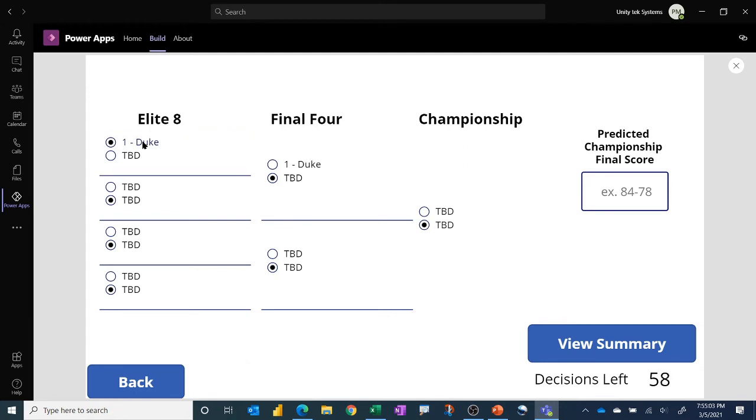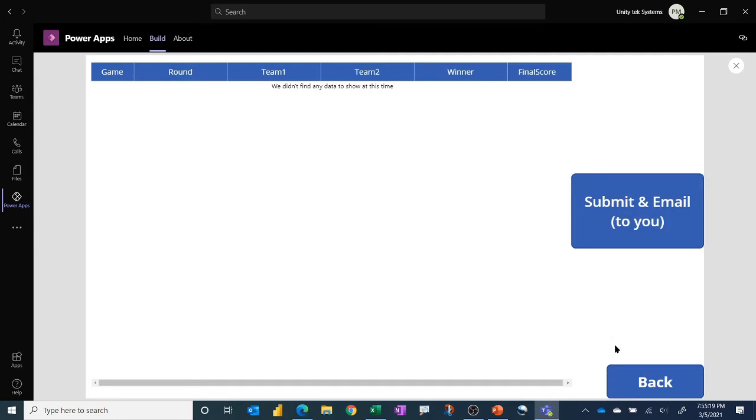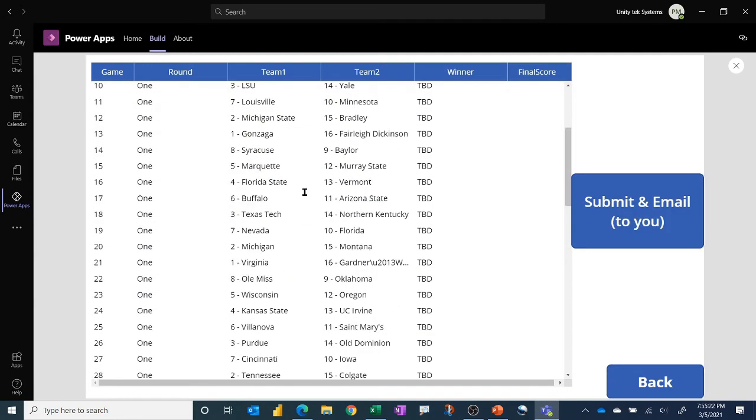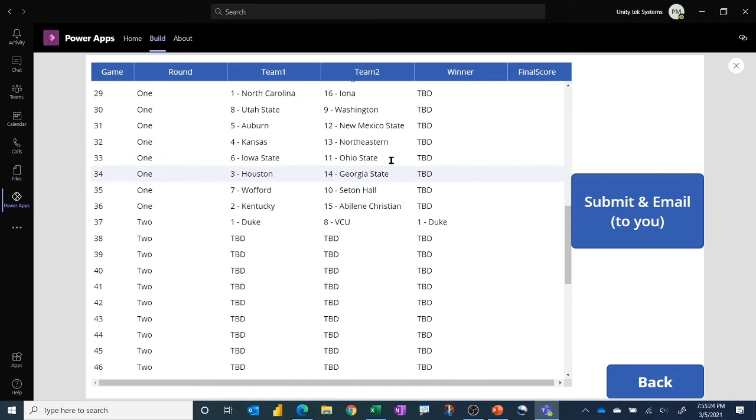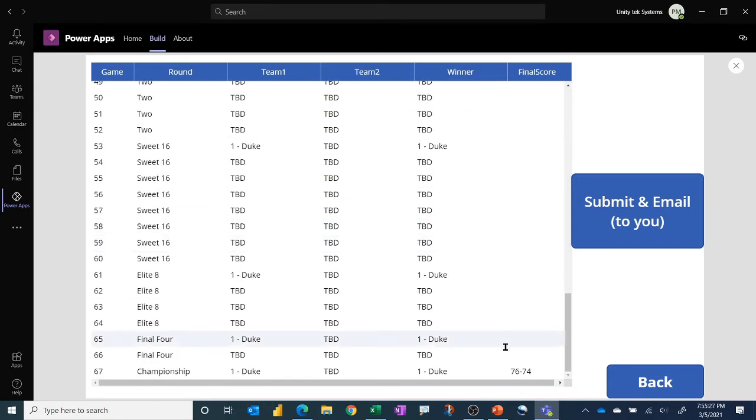Then you would make the other decisions. These of course would all be populated, and I'm just going to say Duke goes all the way. Then you enter in your final score, for example. This would say zero for a real submission. Then you would hit view summary. It shows you all your decisions, all 67 games, and of course all these would be populated, and for the final game you would have a score there for the final score.